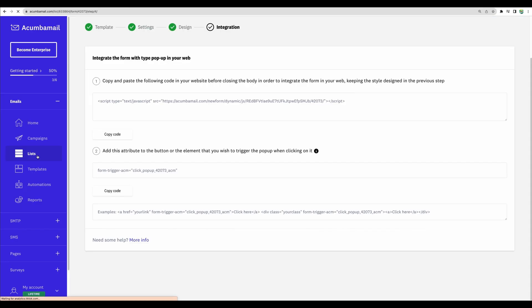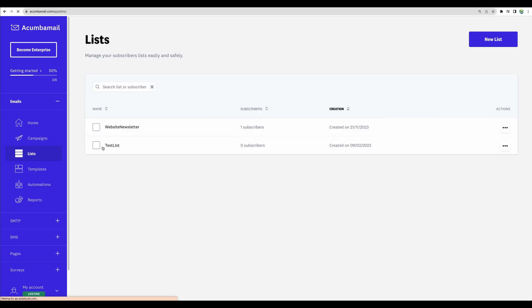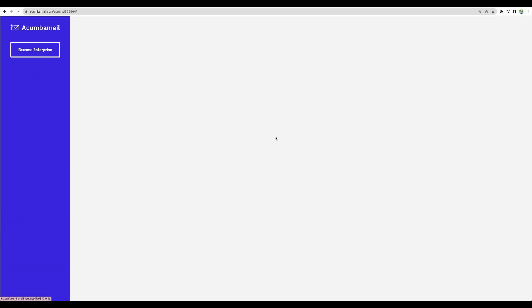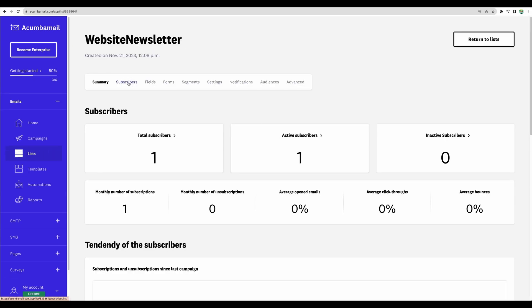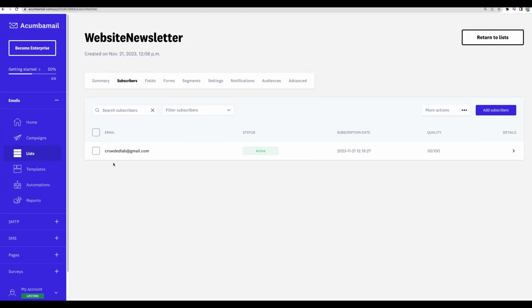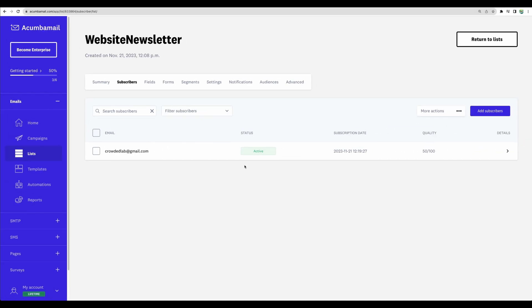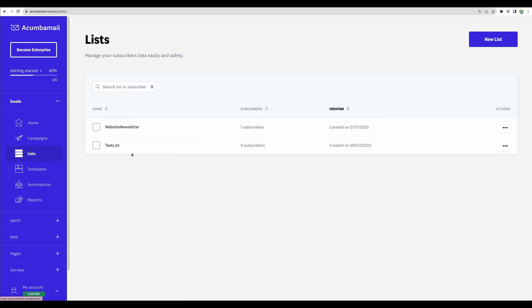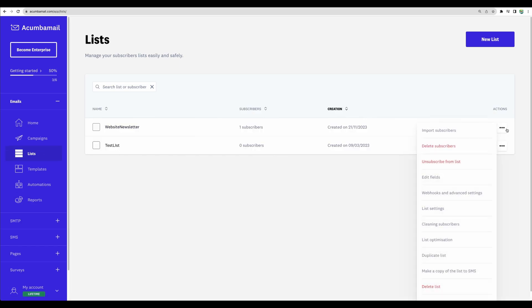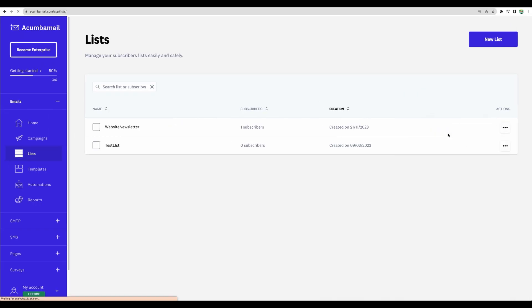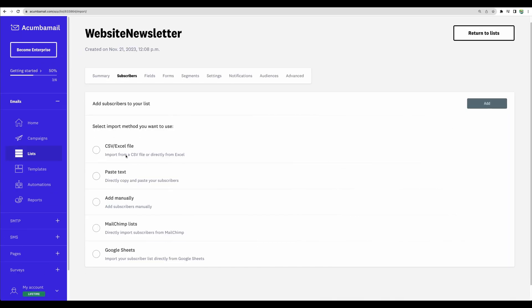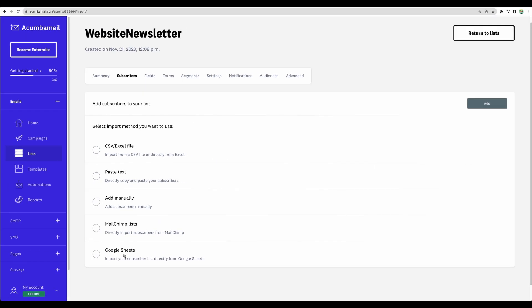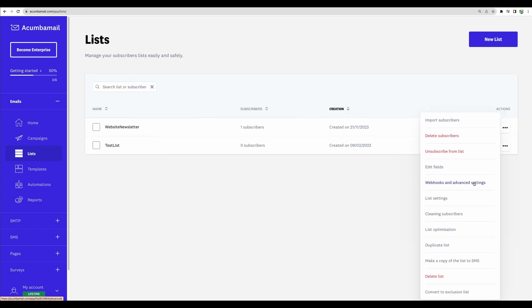Going back to our lists, we now see one subscriber. Let's go to the subscribers list. Yes, here it is, our email. And this is just one example of how you can add subscribers to your list. There are more options. You can import subscribers. For example, through CSV or Excel file, directly from text, add manually, from MailChimp lists or from Google Sheets. You can configure a webhook.